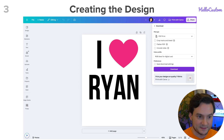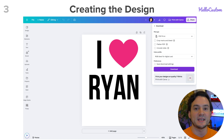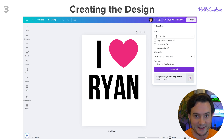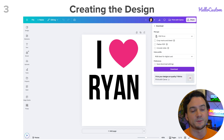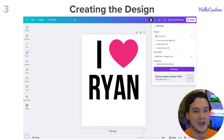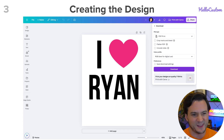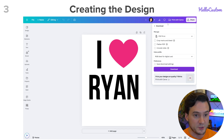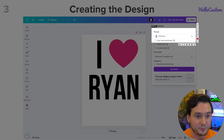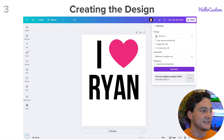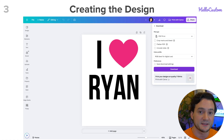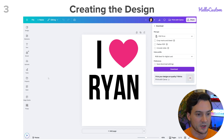Next, creating designs. In Hello Custom, I think most people will jump into Canva — very user-friendly, one of the most popular design apps. When you download, choose PDF Print for the easiest, lowest-friction path. Then load that into Hello Custom, tag the elements, and you're good to go.